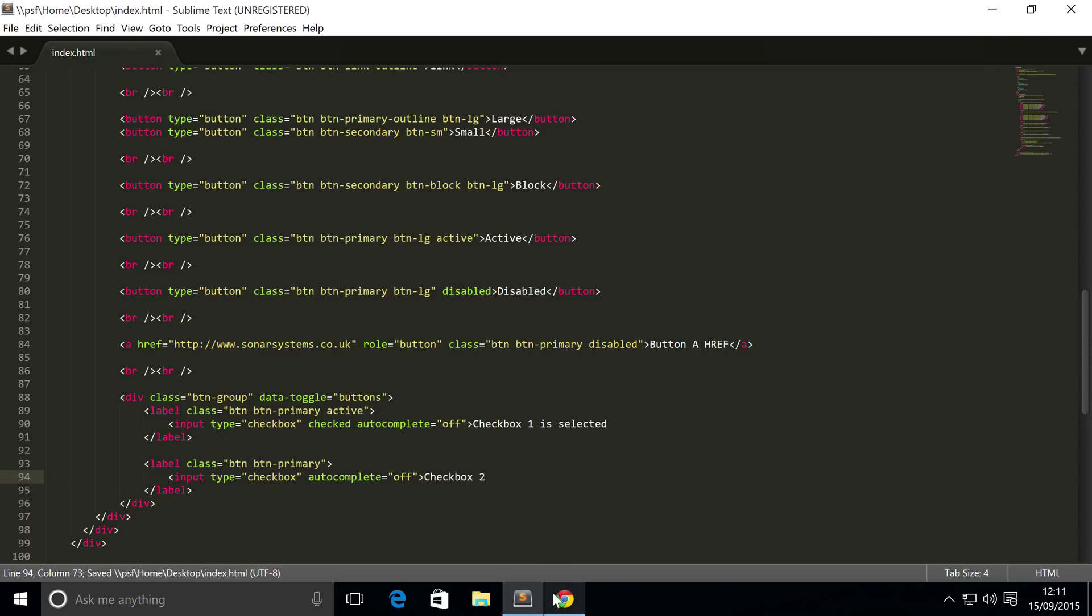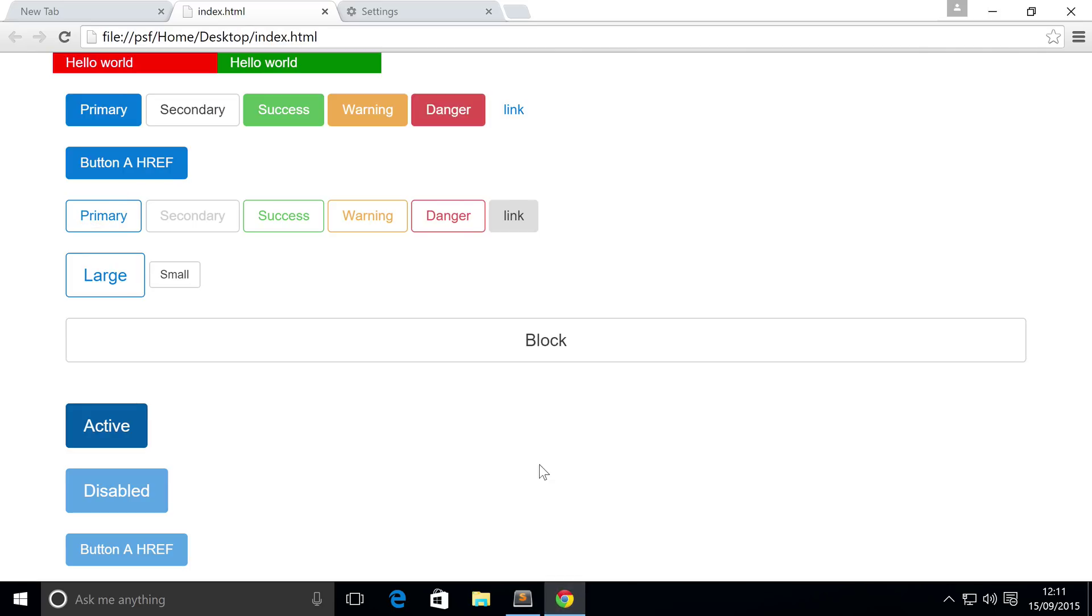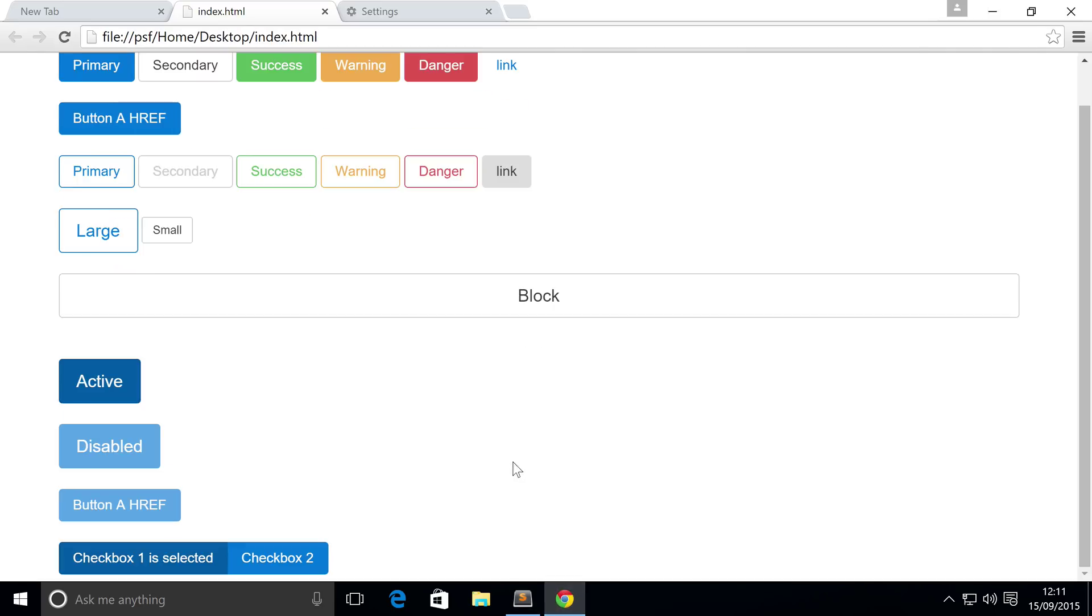So if we save this now, go to our web browser, refresh, there you go, we have a checkbox.